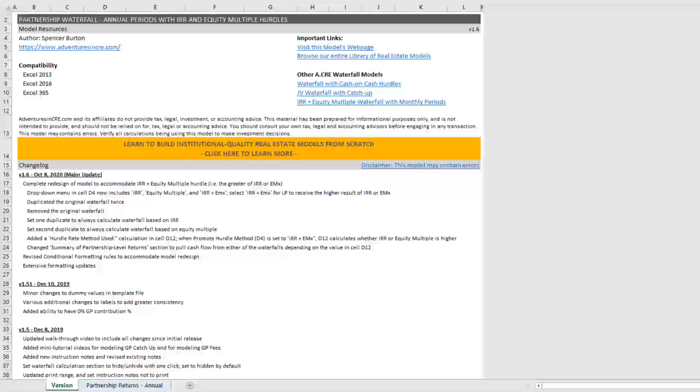And for years now, I've been asked to create a waterfall that would allow for either IRR or equity multiple hurdles, but also the option to take the greater of the two.